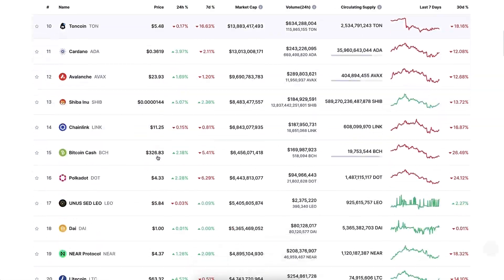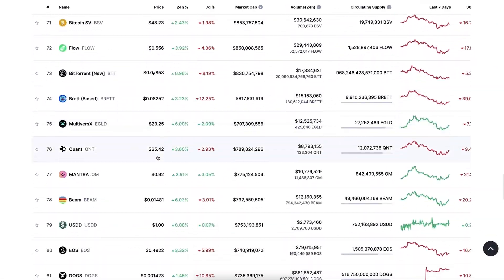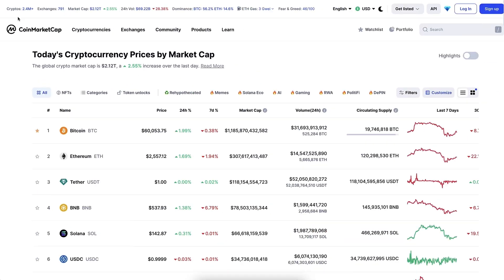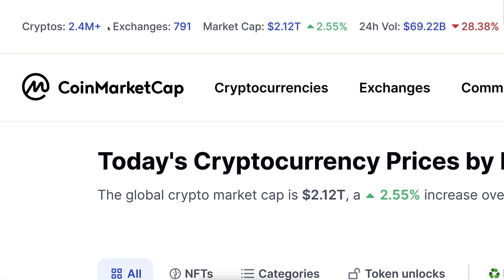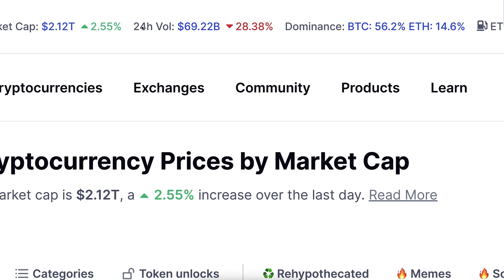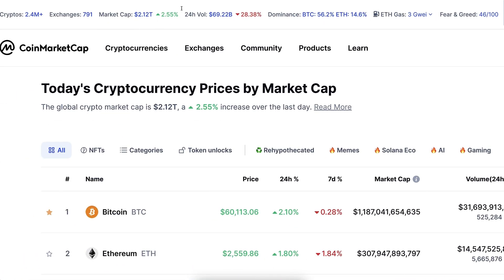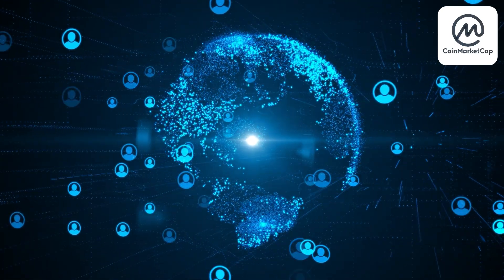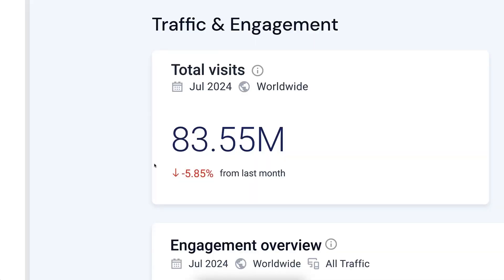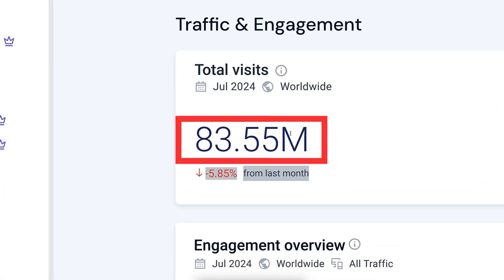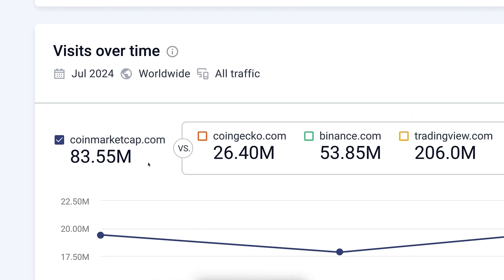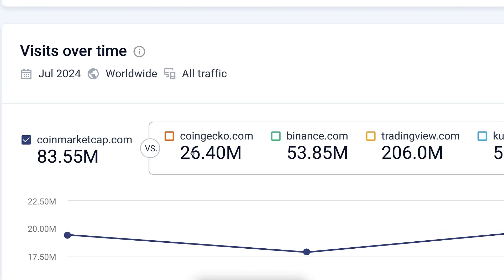CoinMarketCap provides data on thousands of different cryptocurrencies. According to their listing, there are millions of different cryptos, hundreds of different exchanges, and much more information. That's why the website is used by millions of people around the world — total visits are measured in tens of millions every single month. It's more visited than CoinGecko, Binance, or other crypto websites.